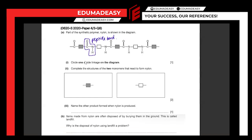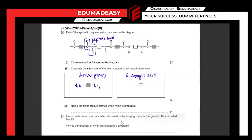Complete the structures of the two monomers that react to form nylon. Nylon, a polyamide, reacts from a dicarboxylic acid and a diamine group. The diamine would basically have two N-H₂ groups on either side. And the dicarboxylic acid is drawn as you would normally draw a carboxylic acid, with COOH groups on both ends.